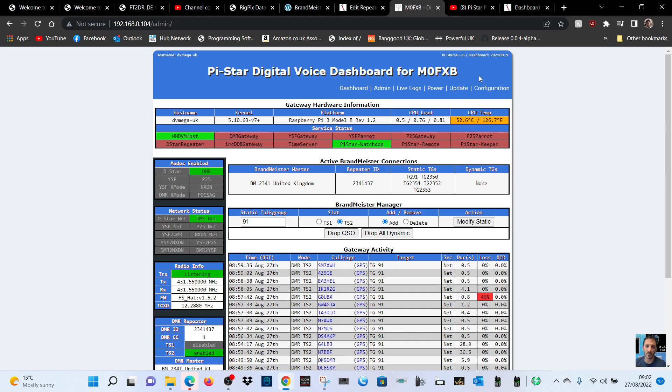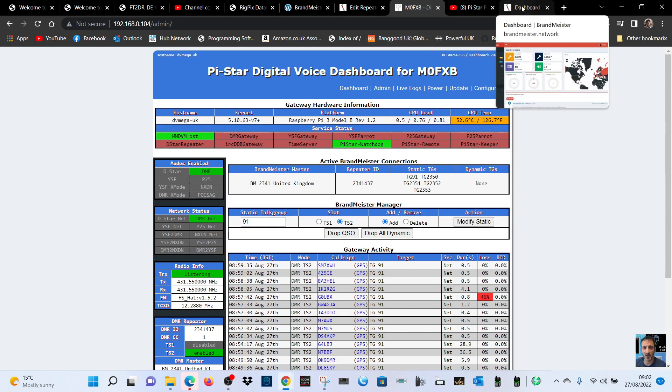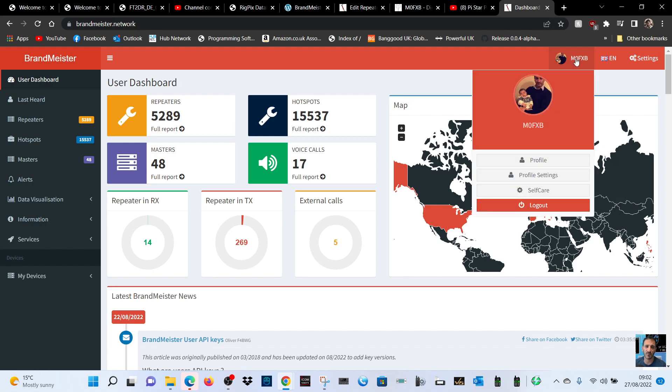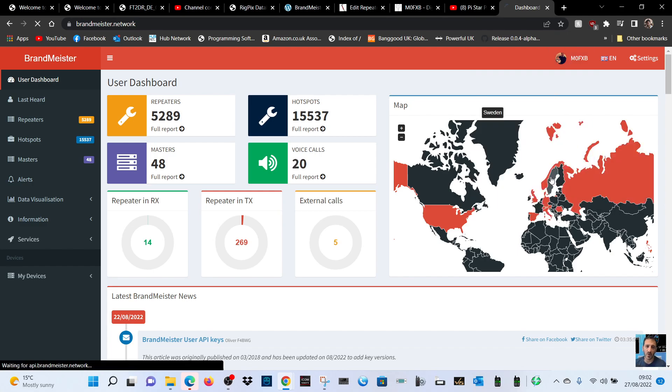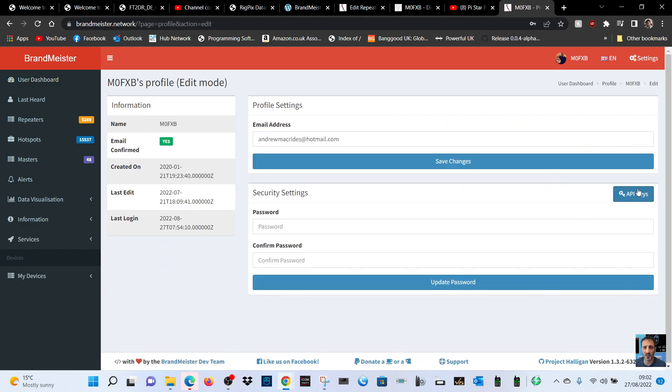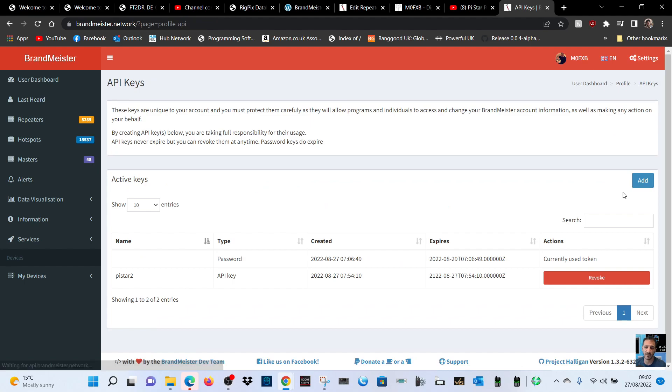We click M0FXB, go to profile settings, and it says here API key. So you can click API key and then click add.